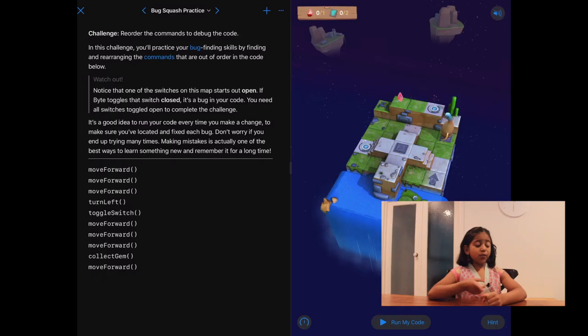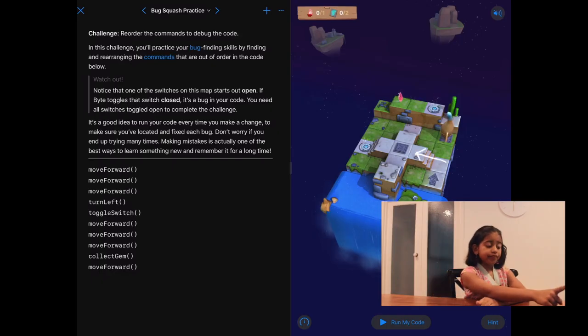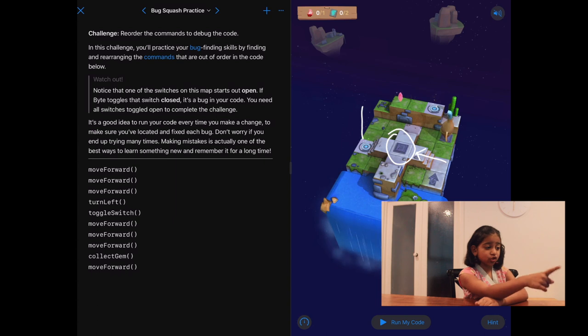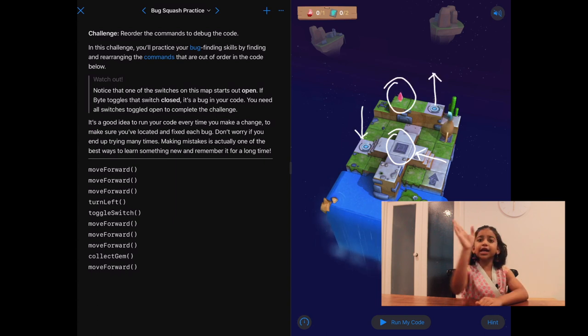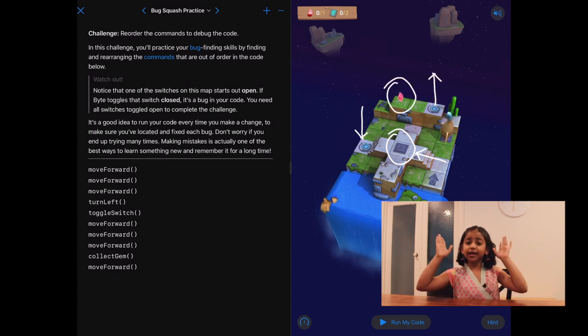We want her to turn left here, then toggle that switch, go through that portal, move forward two times and then collect our gem.